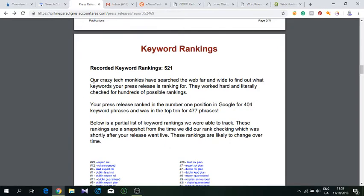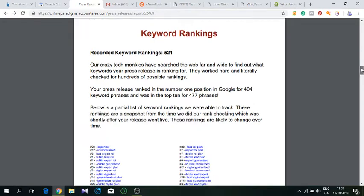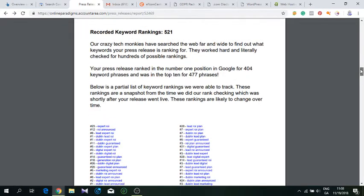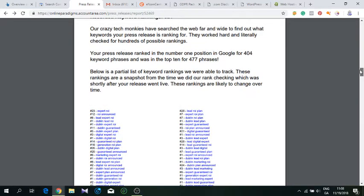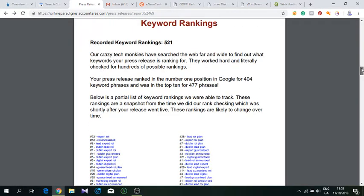This is from one blast of press releases that goes to news media and press release sites. Within 24 to 48 hours it gathers all the data and shows you where you are. As you can see, we have 521 keyword rankings that have been recorded.